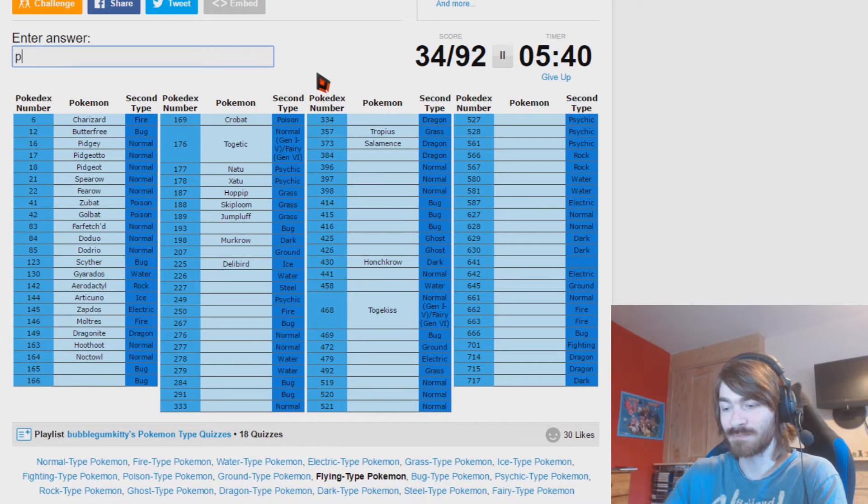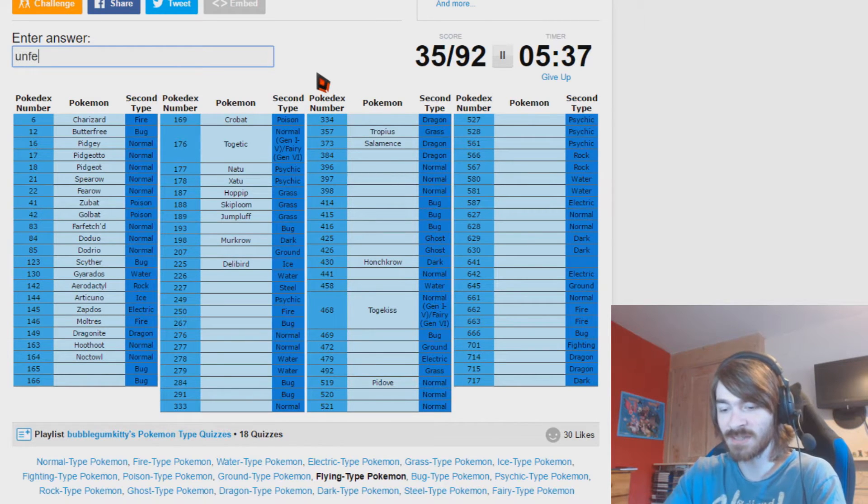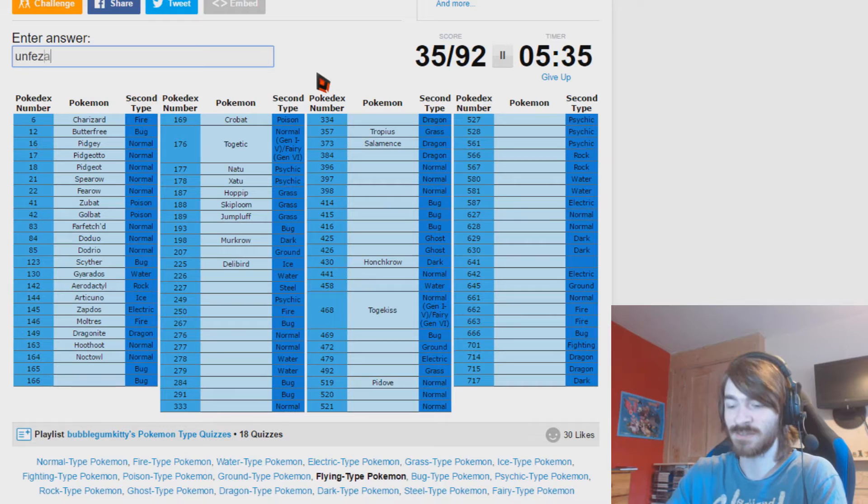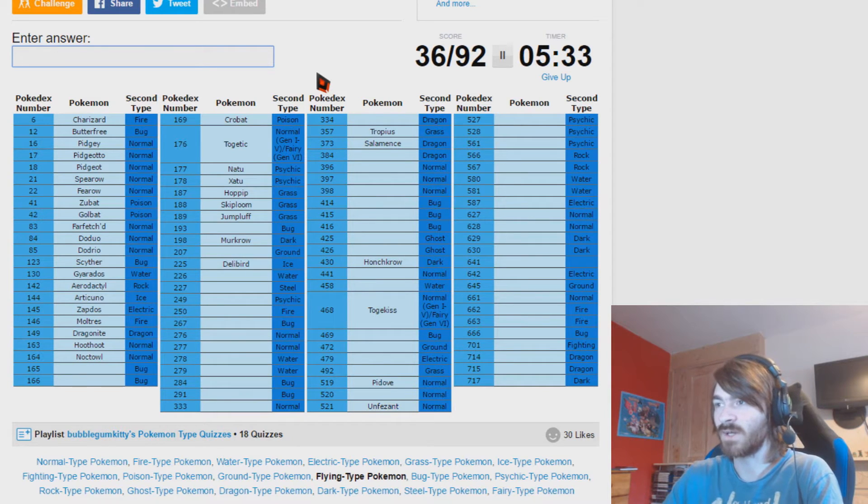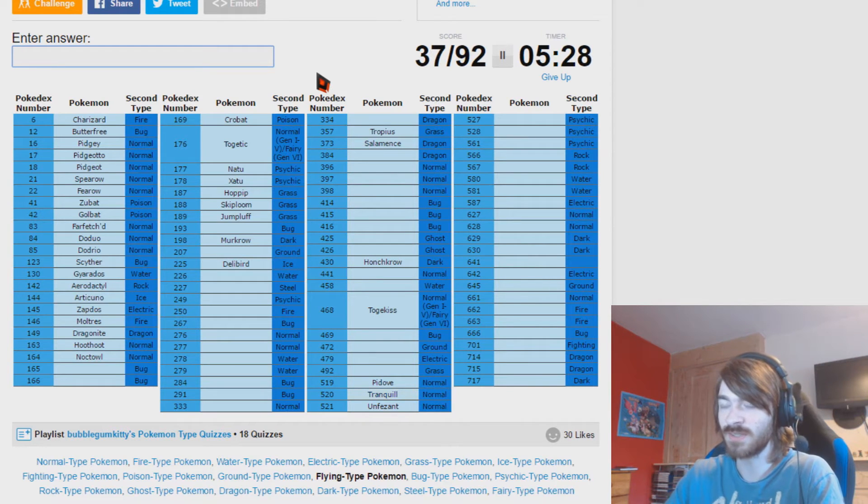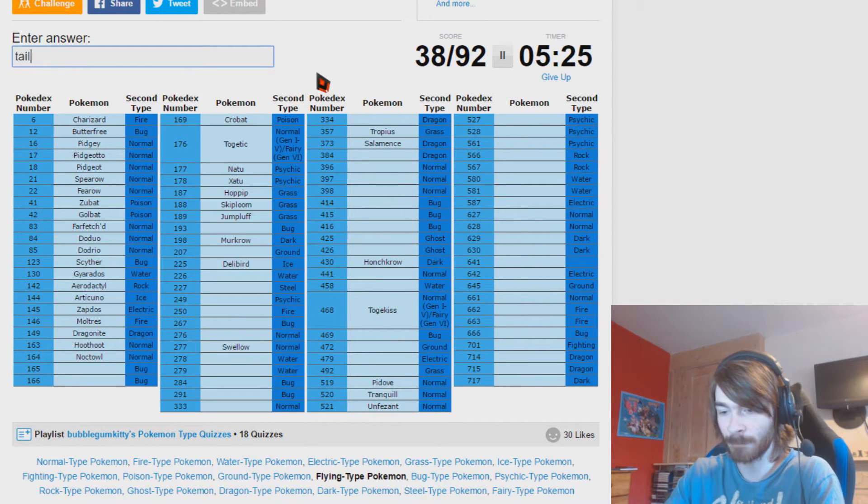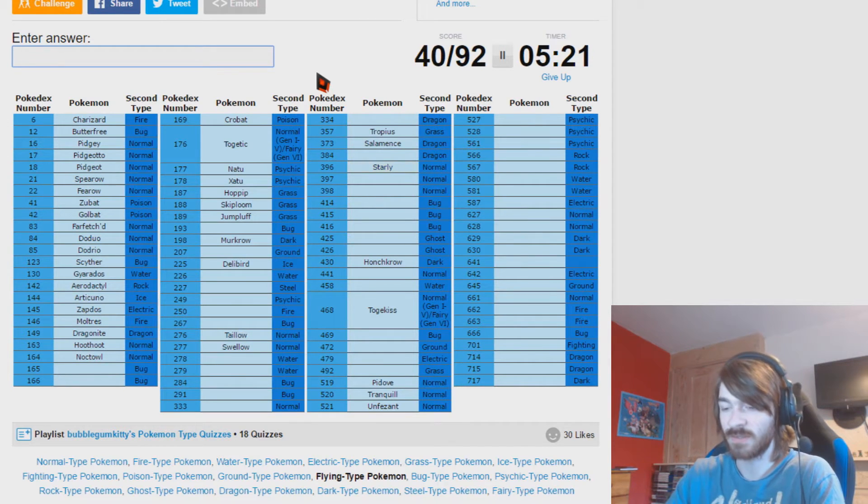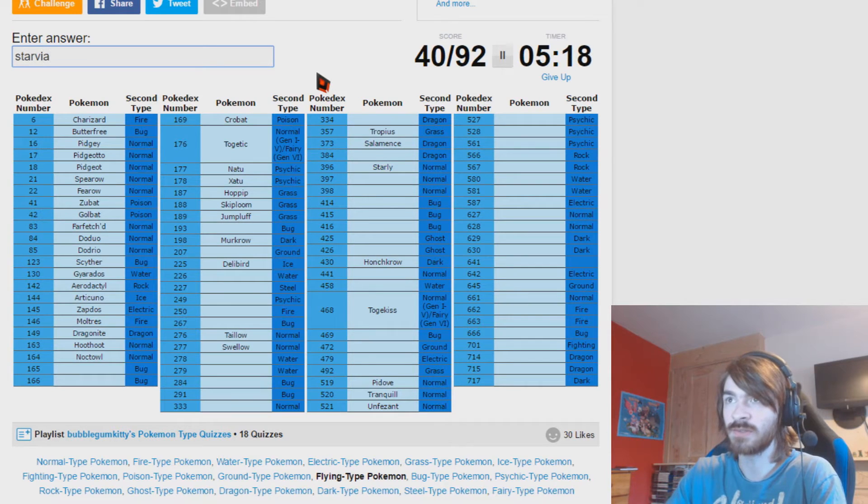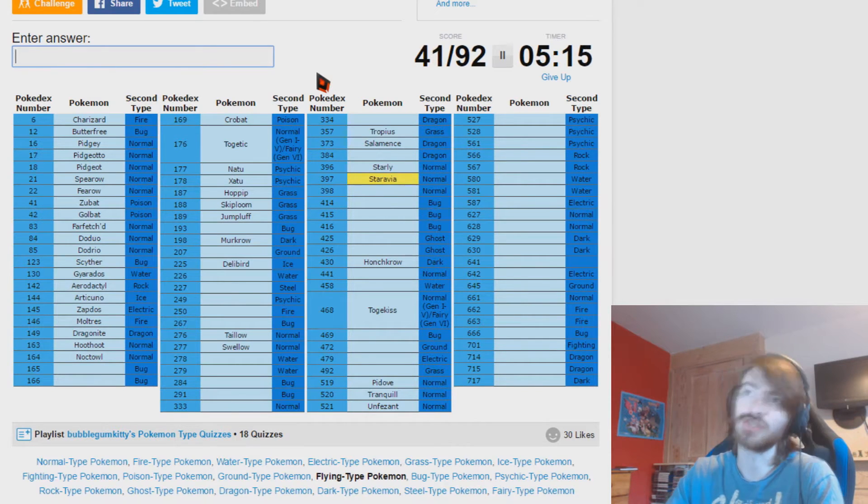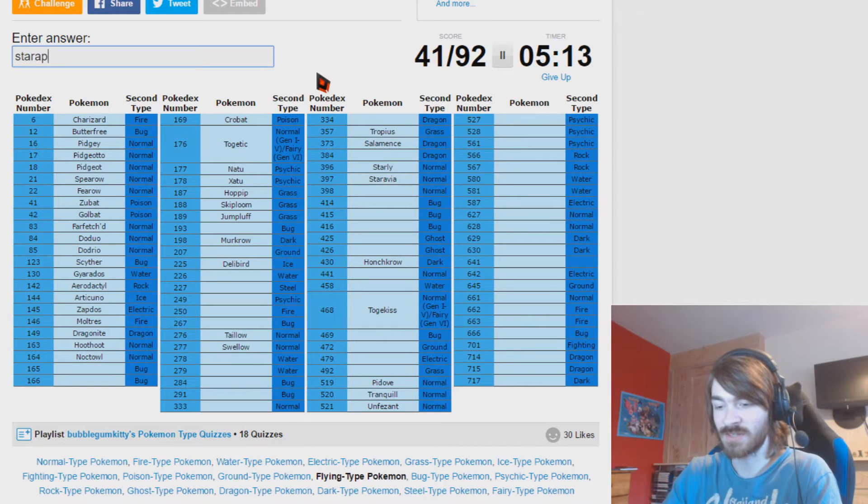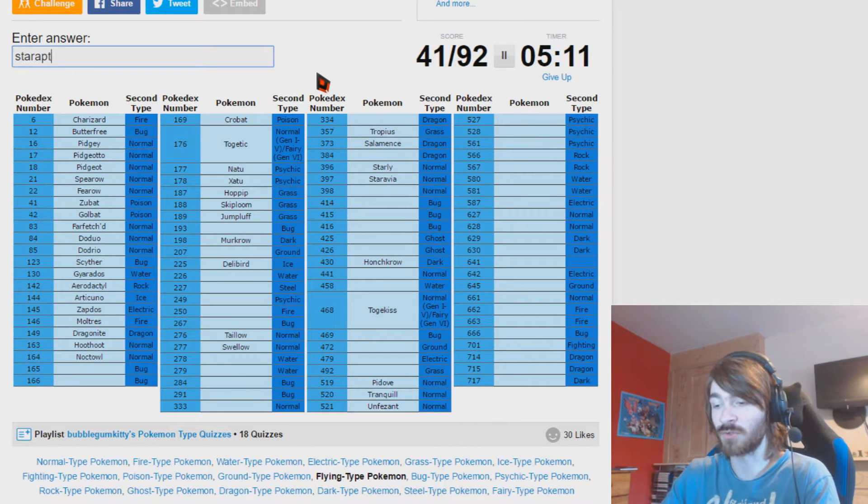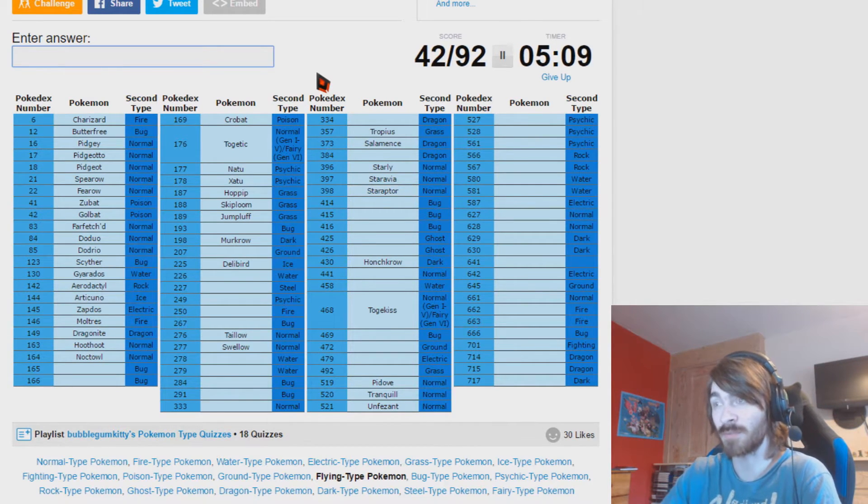Generic birds. Pidove and Unfezant. Unfezant, I don't know why I have to say it like that. The middle evolution line is Tranquil, I know that, I do, honest I promise. We have Swellow, we have Taillow. Starly, Staravia, Staraptor. Spelling, why am I struggling so much? I'm typing these in. And Staraptor, although I automatically want to call it Starbound which is a serious problem.